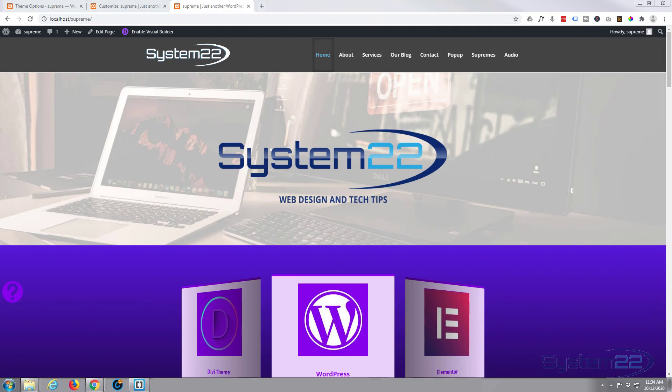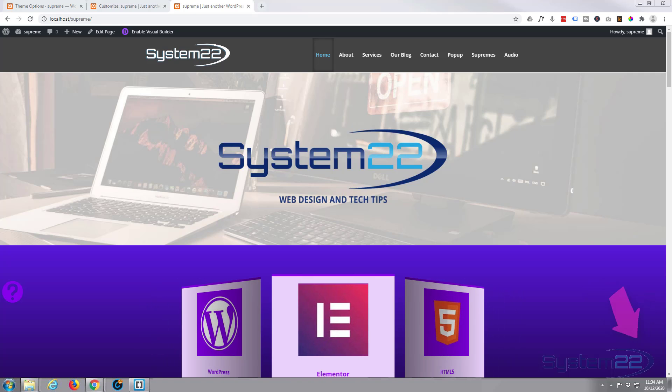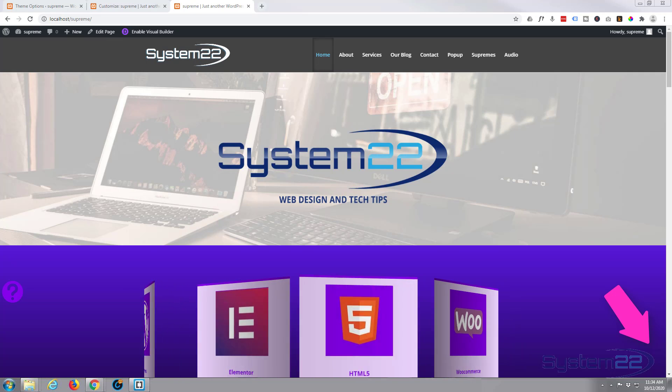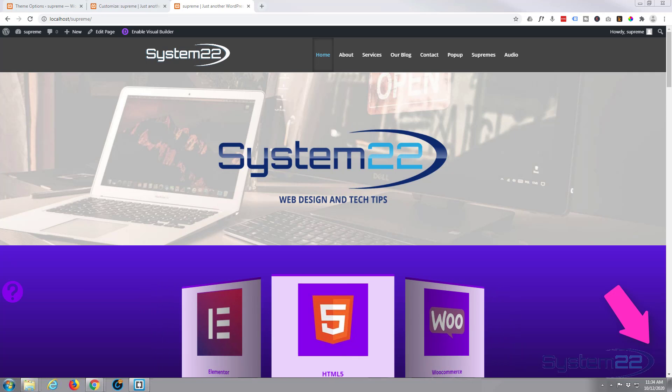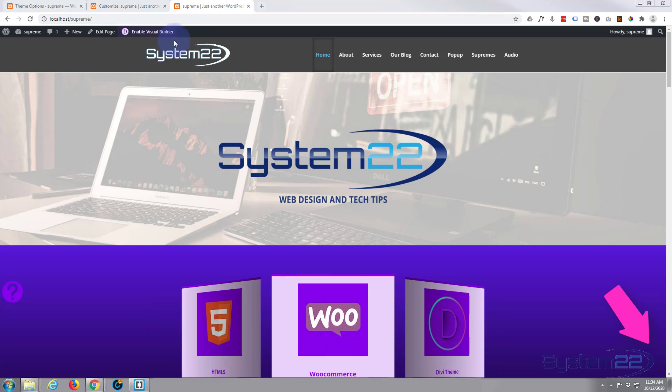Hi guys and welcome to another Divi video. This is Jamie from System 22 and webdesignandtechtips.com. We're going to continue on with our menu decoration theme — we've just got another one for you today.